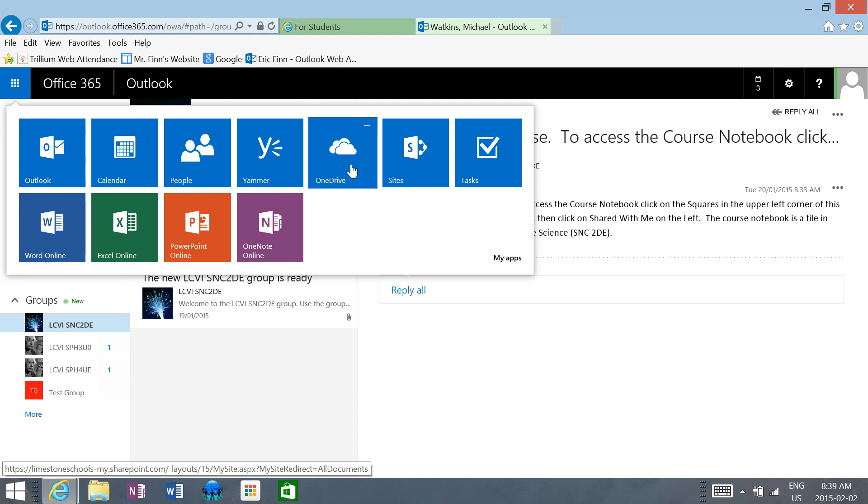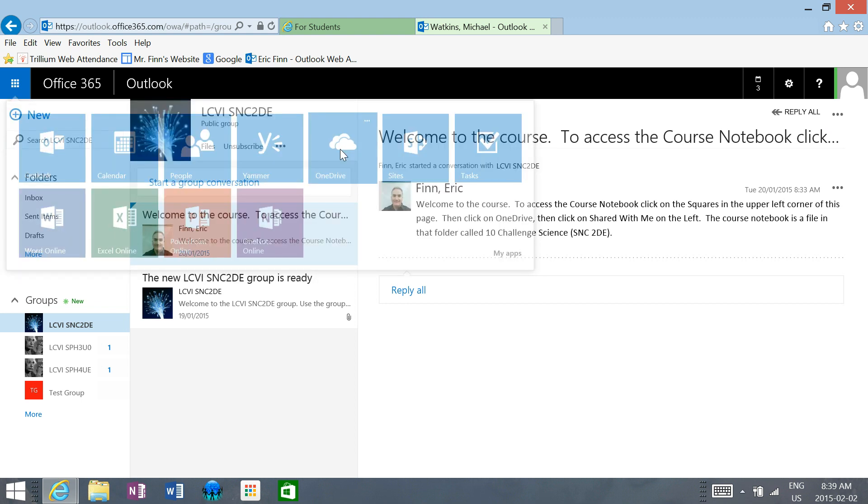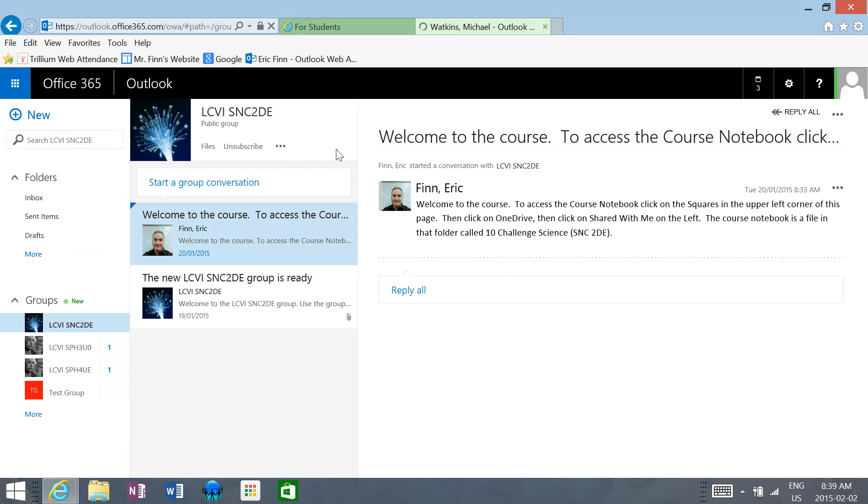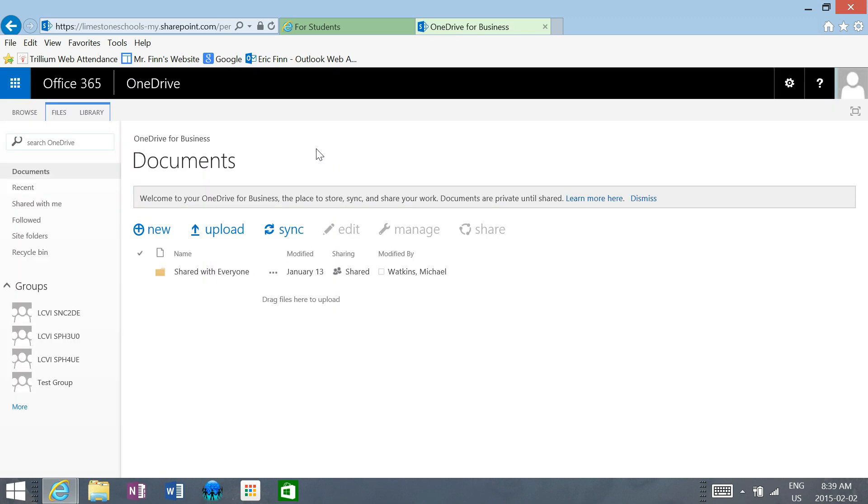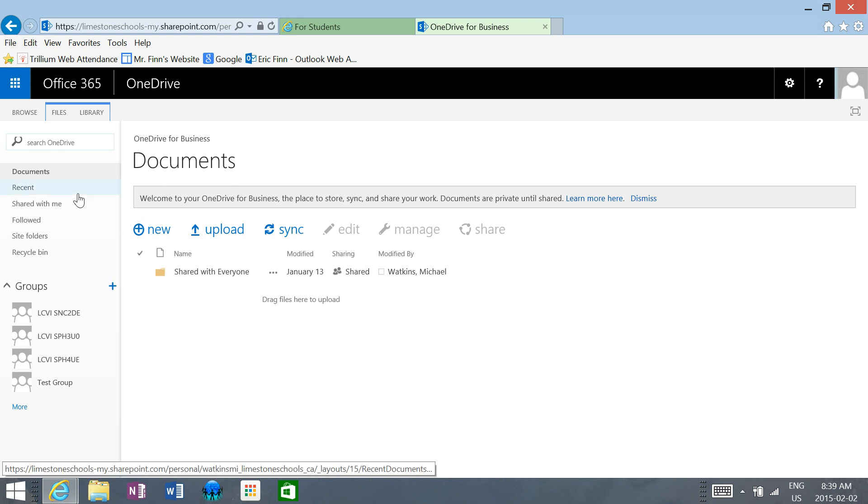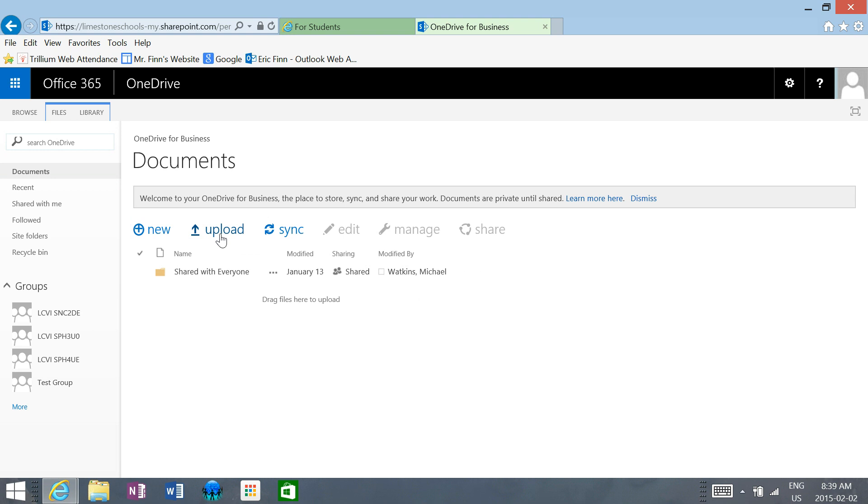OneDrive is a place where you can store files online and I can share files with you online. If we click on OneDrive, you can upload files here and store them online. When you upload files, you'll be able to share them with me to get feedback, but that's the topic of another video.